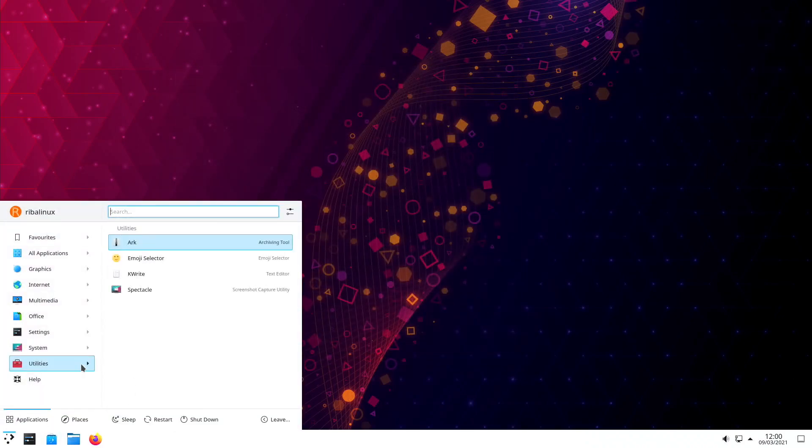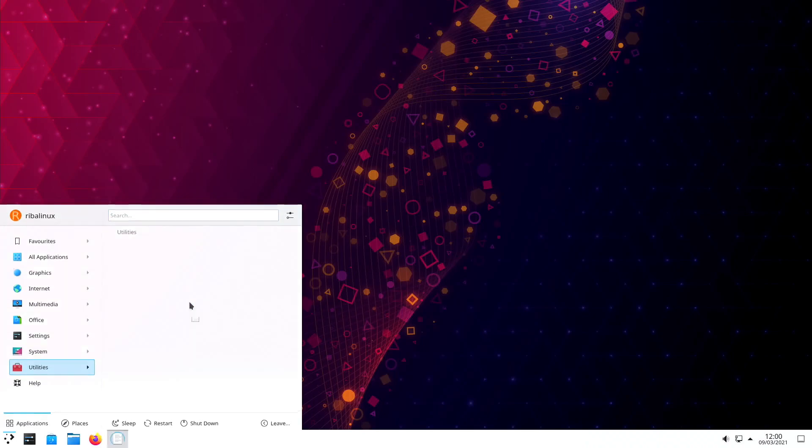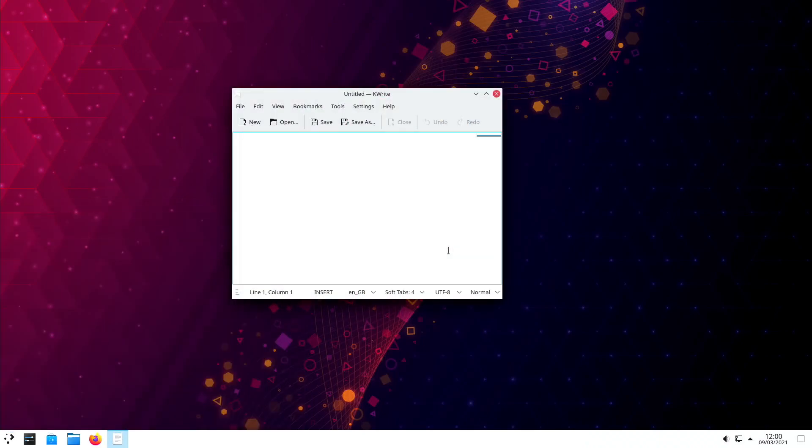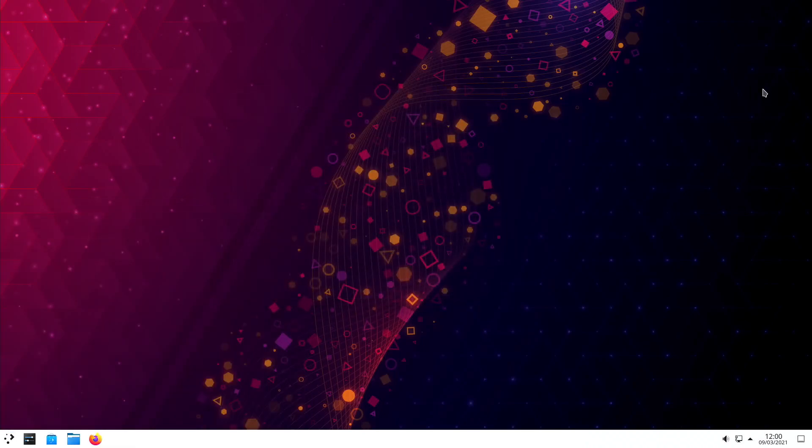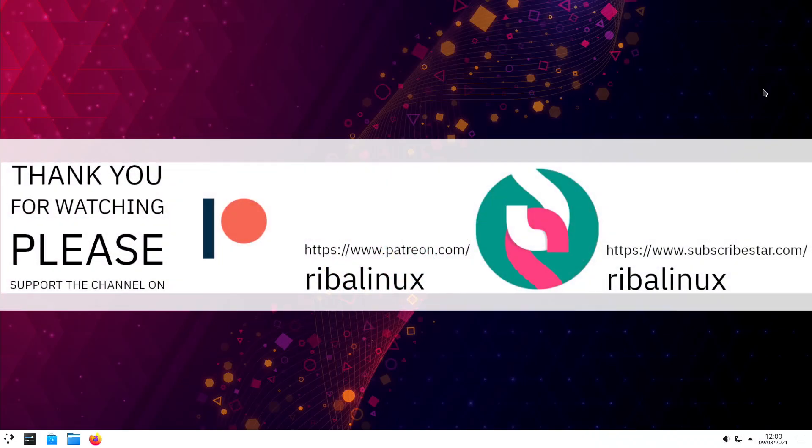Please feel free to tell what you think of the latest release of KDE Neon in the comments section. Thank you for watching the video and please help the channel by sharing, leaving a like, and subscribing.